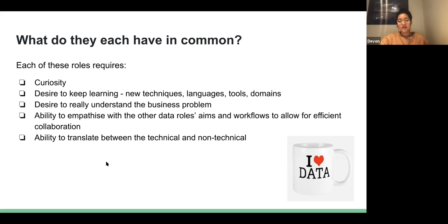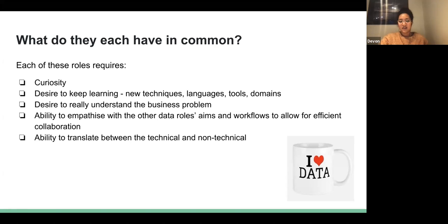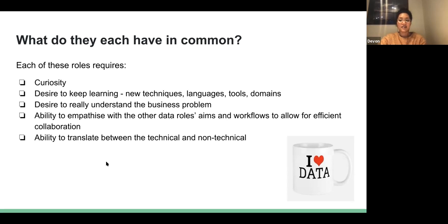Empathy is a big one too. The desire to understand the business problem — the more you take an interest and understand the domain you work in, the better the work is going to be. And the ability to translate between technical and non-technical is very important, because ultimately data is there for a reason — it's not an end in itself. In order for people to use it to make decisions, they need to understand how it came to be and how it's structured. If that's hidden behind technical jargon, it will never have the impact it needs to have.